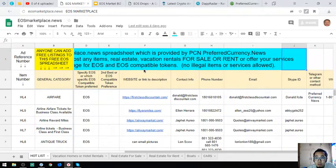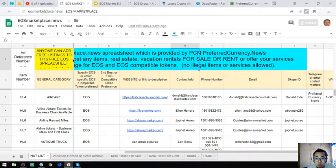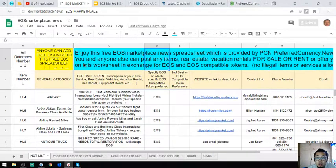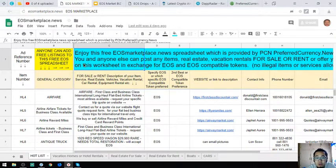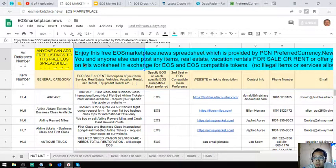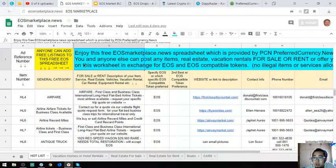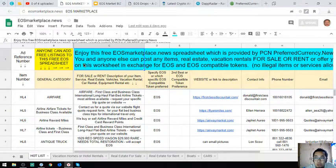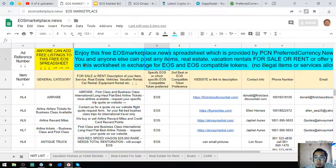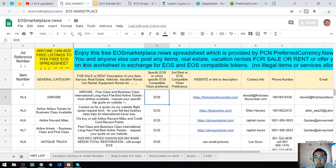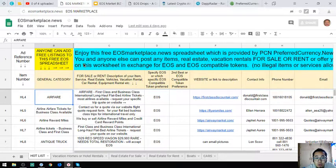This is the website. In this website you and anyone else can post any items, real estate, and vacation rentals for sale or for rent in exchange for your EOS and EOS compatible tokens. I'm going to show you one by one.